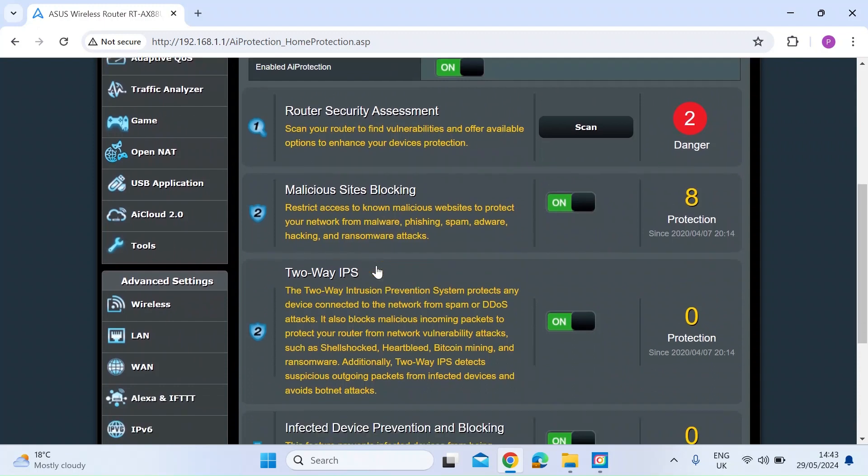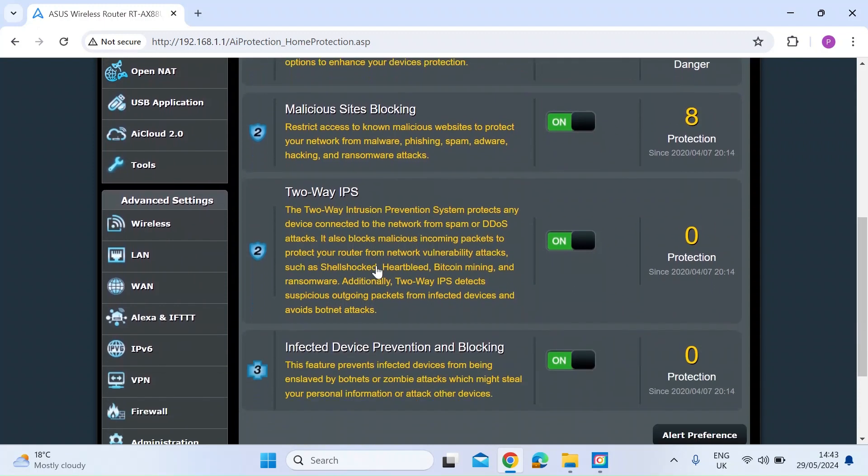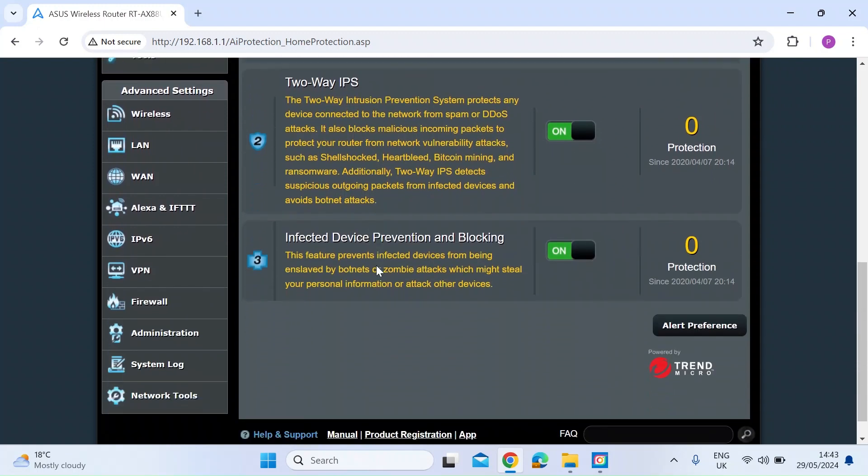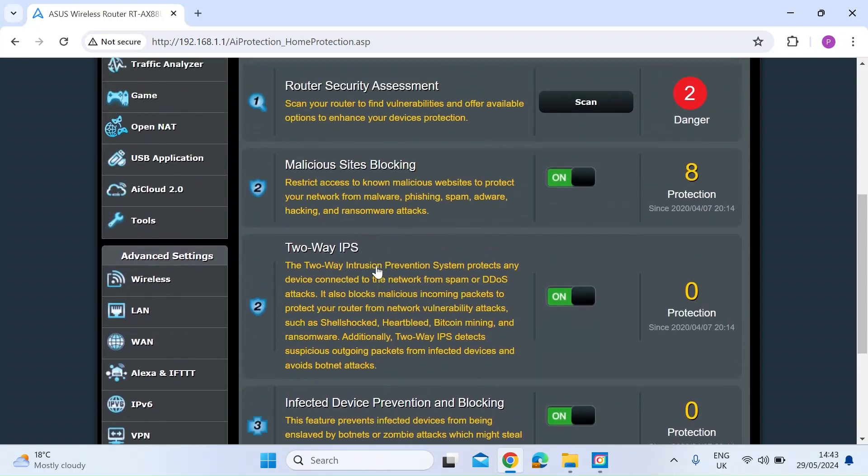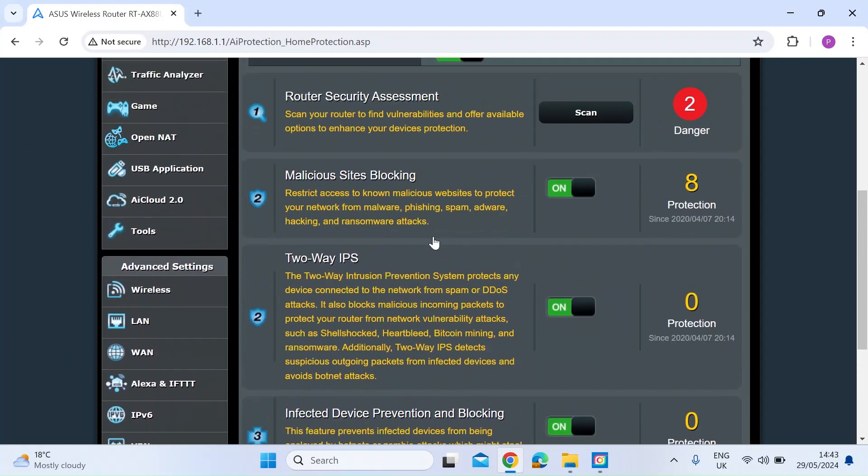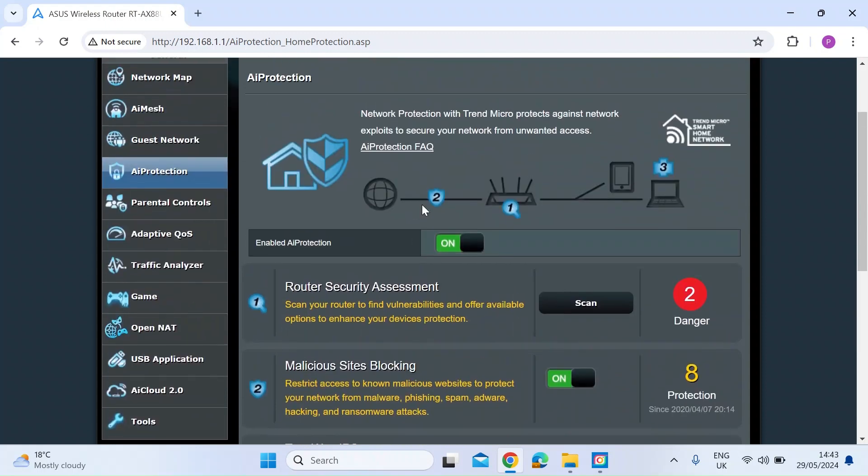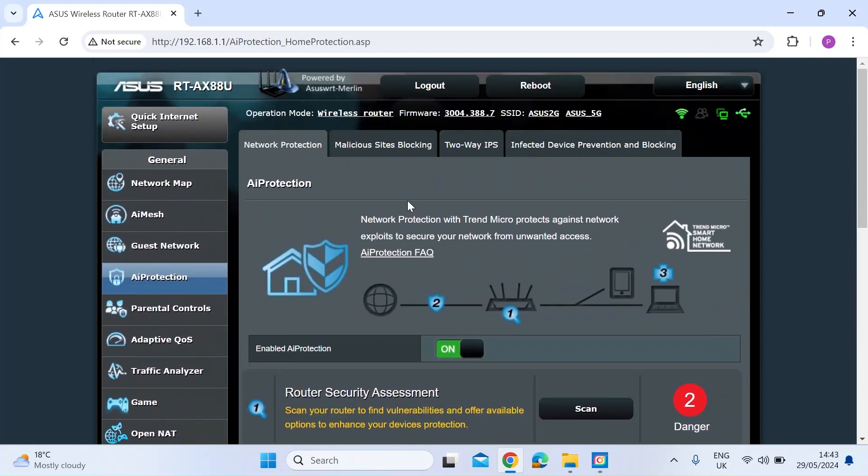It's got malicious sites blocking, two-way IPS, and infected device prevention blocking. I've enabled all of those. I've been running it quite a while. You can see here it's already given me eight saves on malicious sites blocking, which is good. And then if you look at the top of this page, each of those protection features has its own page.